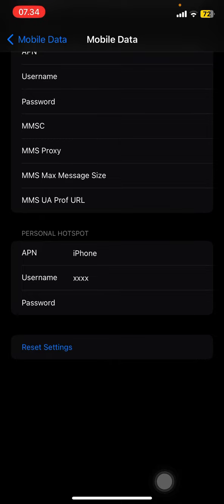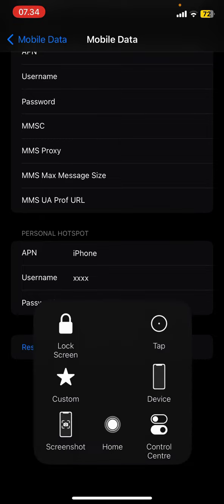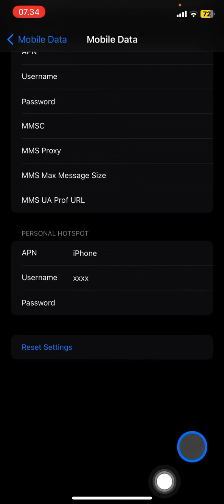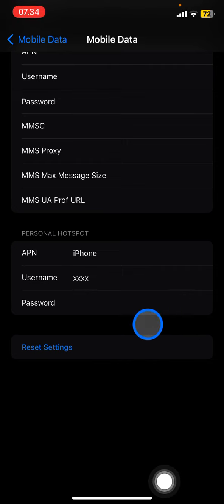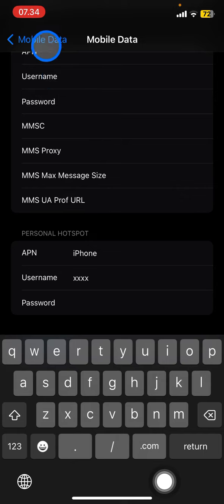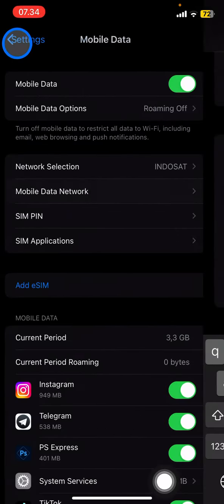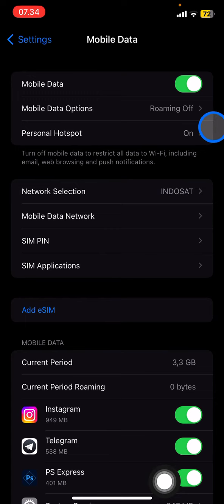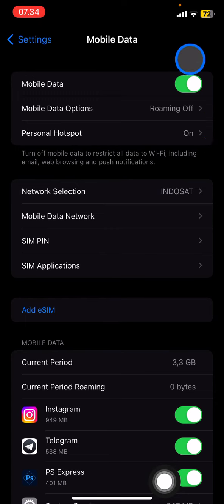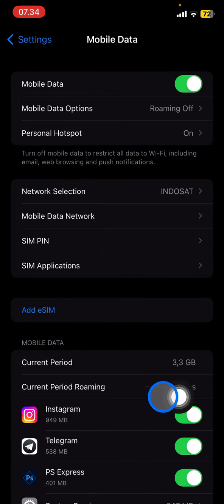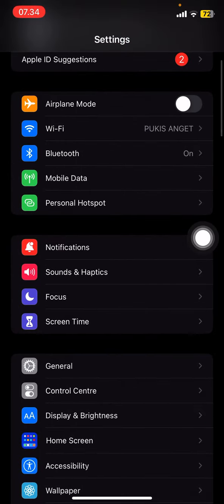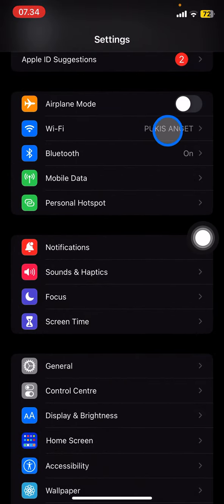After you're done, you just need to click Return and go back to Mobile Data. You will see now the personal hotspot is already on. To activate it, you just need to go back and turn off the WiFi.